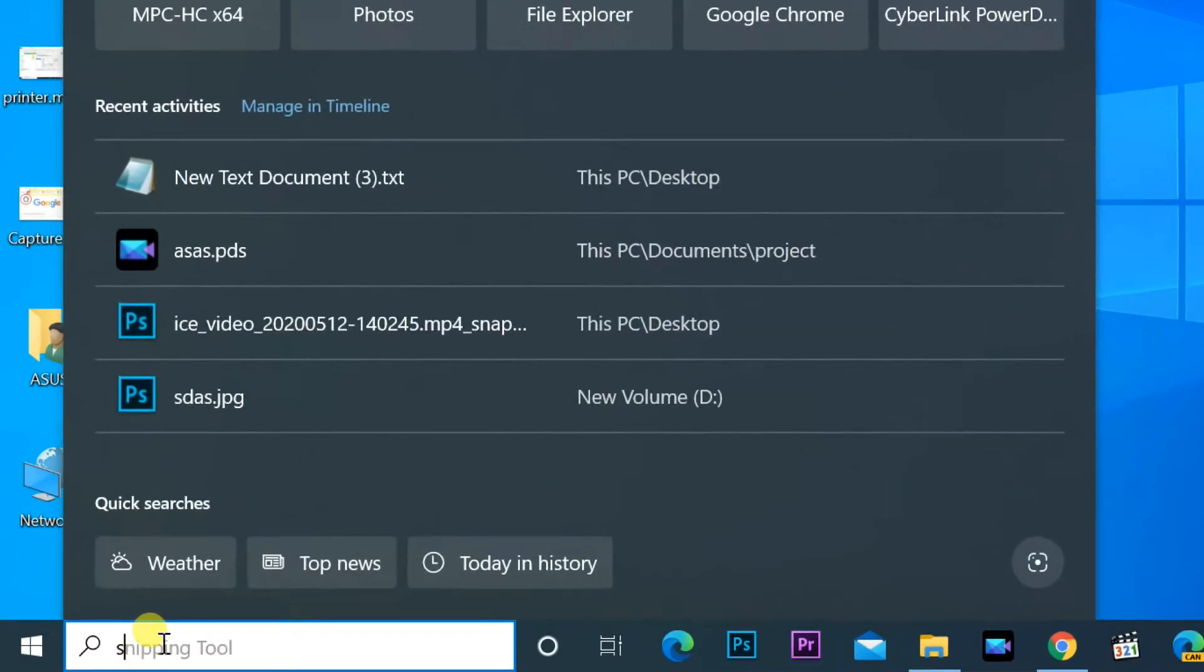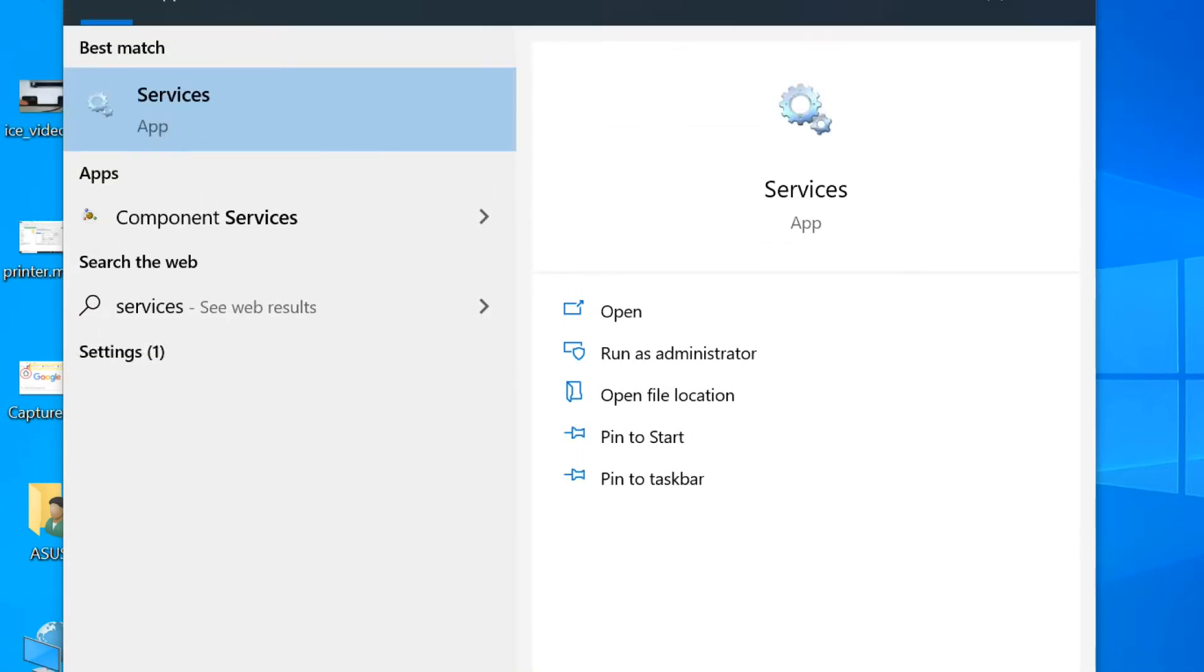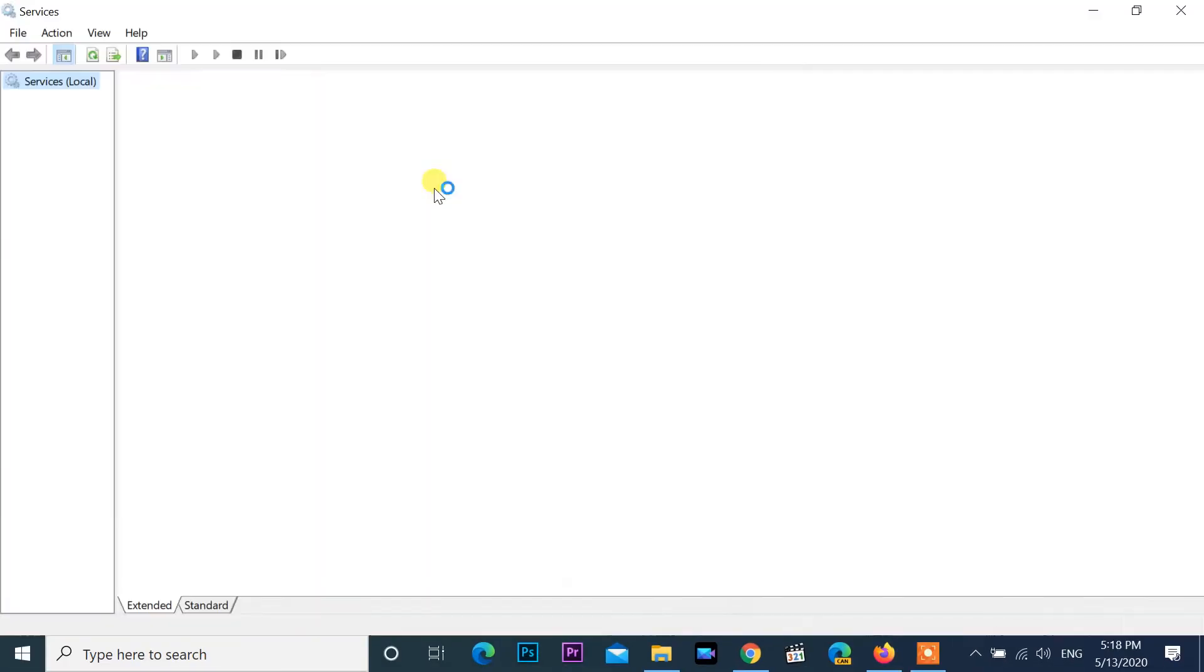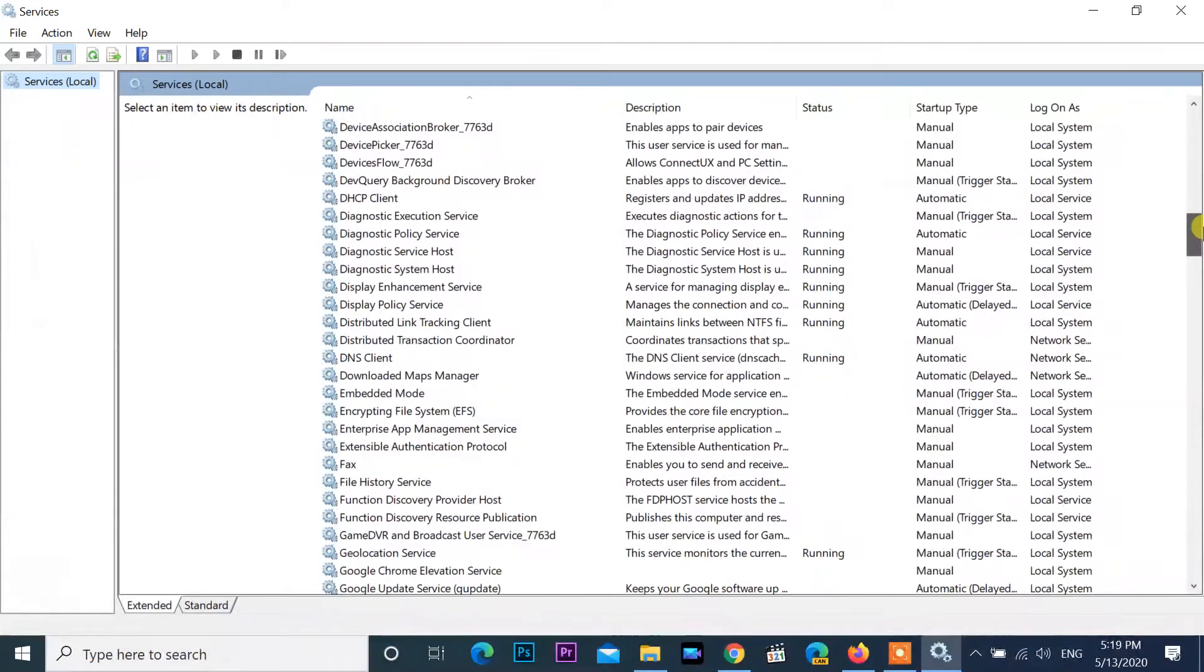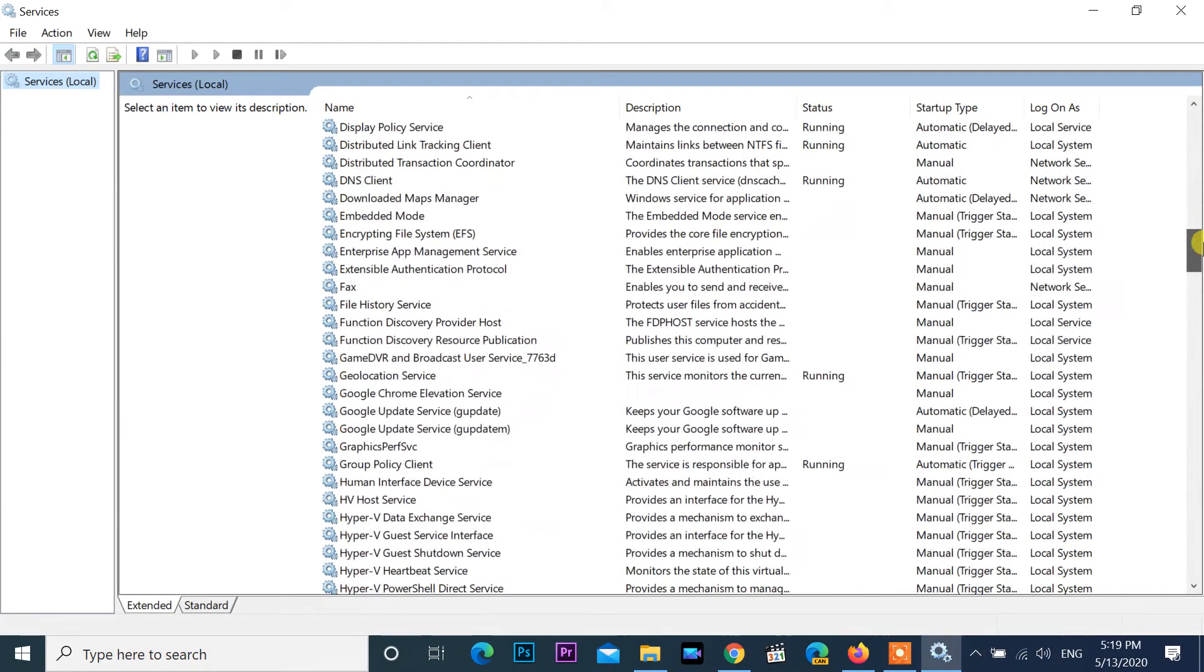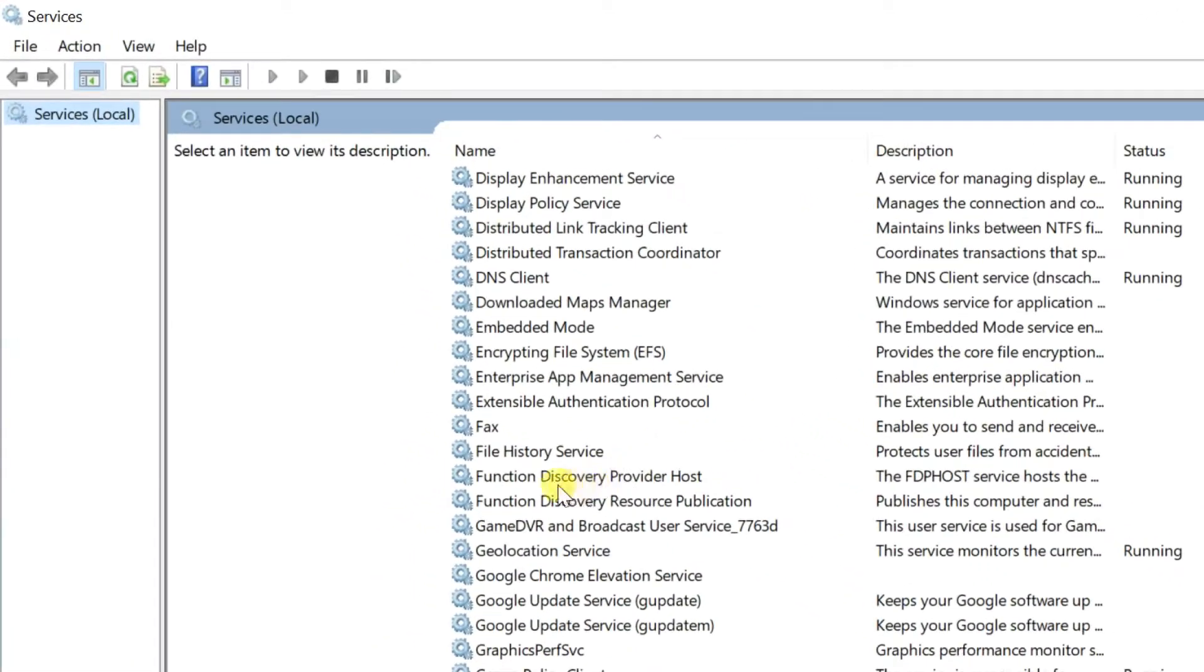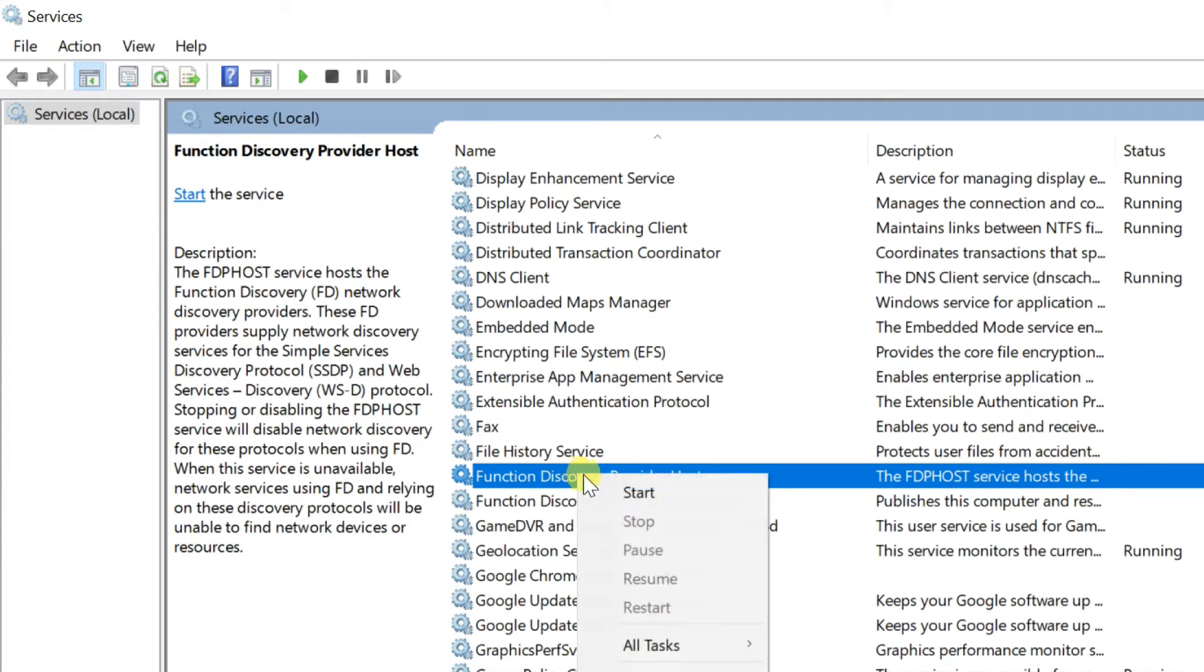Going to search bar and type services. Open services. Find function discovery provider host, check the status of host. It should run on every computer startup. In my case it is not running. Just right click and start.